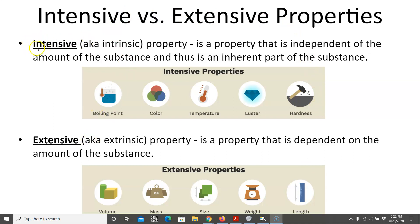A helpful memory trick: 'intensive' begins with 'in,' and so does 'independent,' which helps keep track of the distinction. Also, 'intensive' relates to 'within' and 'intrinsic' means inherent to — both reinforce the idea of what an intensive property is versus an extensive one.